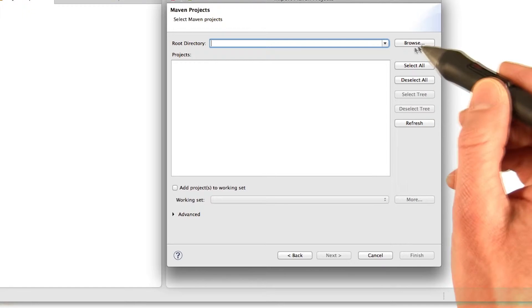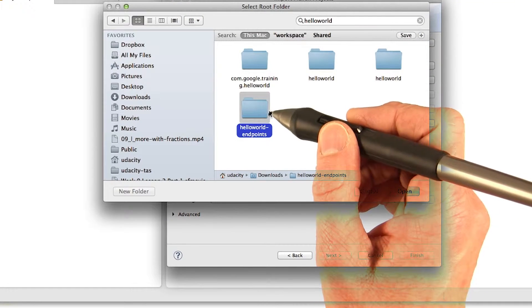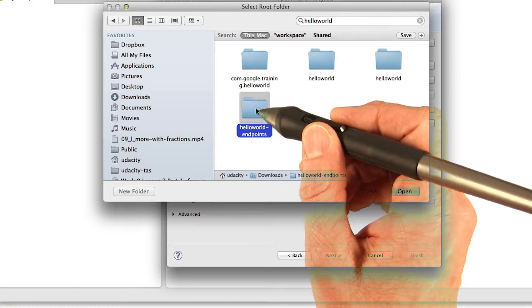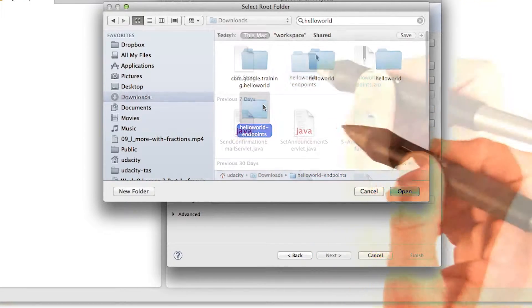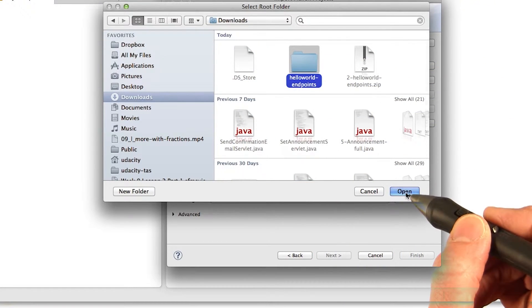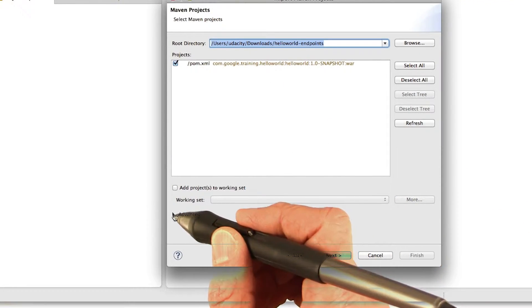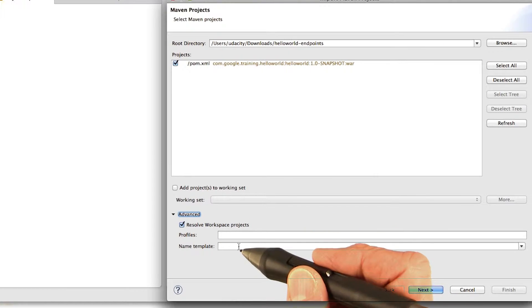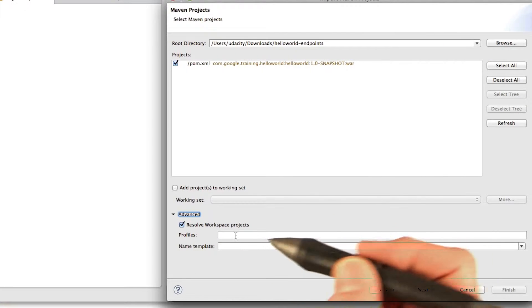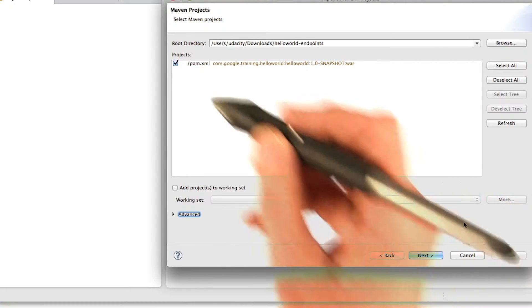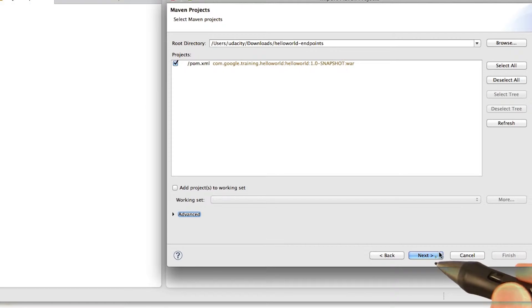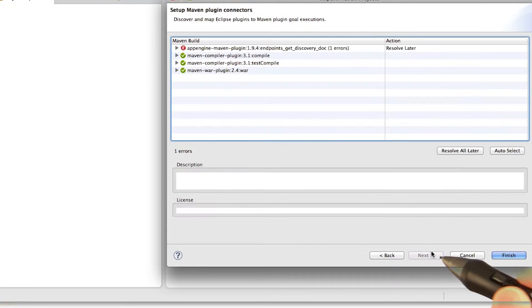Then you can browse to the folder that has the project that you want to import. I unzip my folder in Hello World Endpoints. You have to select the folder itself. And then if you want, in advanced, you can specify the name, or you can use the default name. Make sure that pom.xml is selected. Click Next.